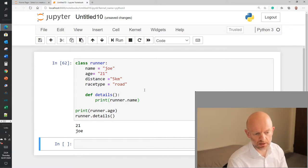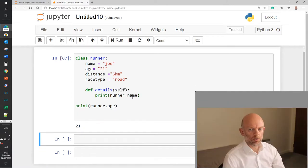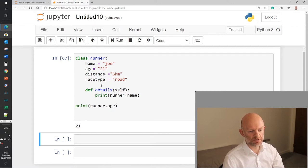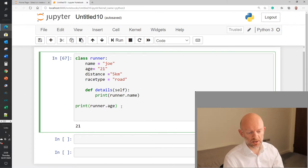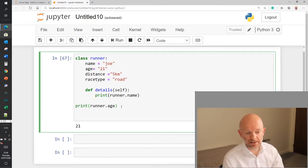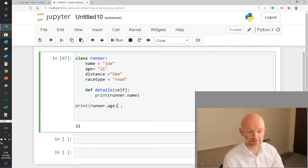Classes are very good for storing attributes specific to an object that you can recall in your code. We've created attributes name, age, distance, and race_type, and a method attached to that class. You can also create a scenario where you create another instance of that class — that instance would be able to call those particular values. So if somewhere in a program you need those class values, you just create an instance of that class and it has access to all of the class's attribute values.